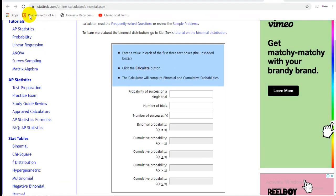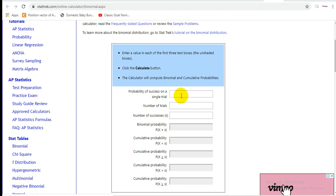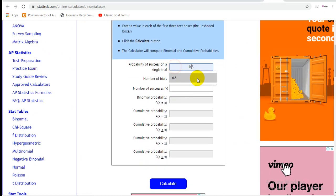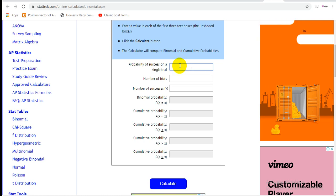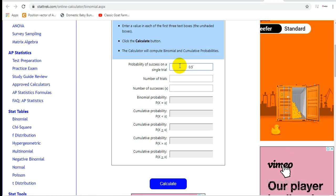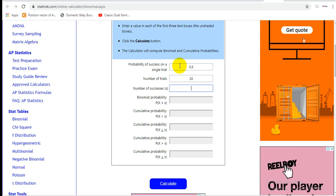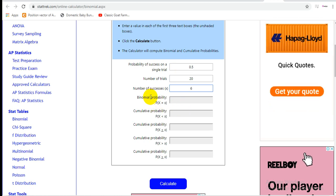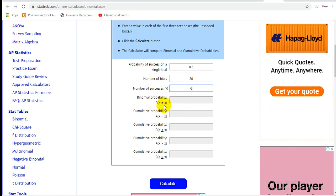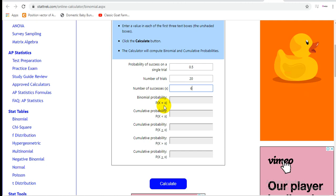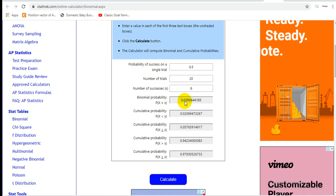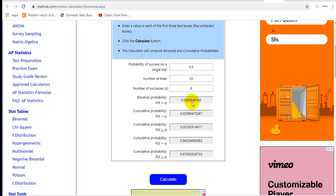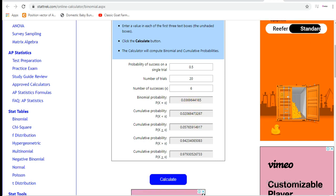You can verify your answer using the online tool at stattrek.com — their binomial online calculator. Enter probability of success on a single trial as 0.5, total number of trials as 20, and number of successes as 6. We are finding exactly x = 6 in 20 trials, and the answer is 0.0369.